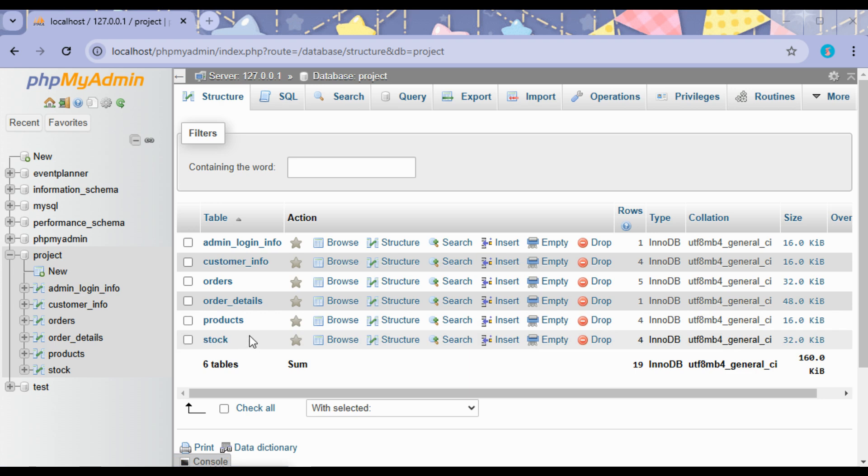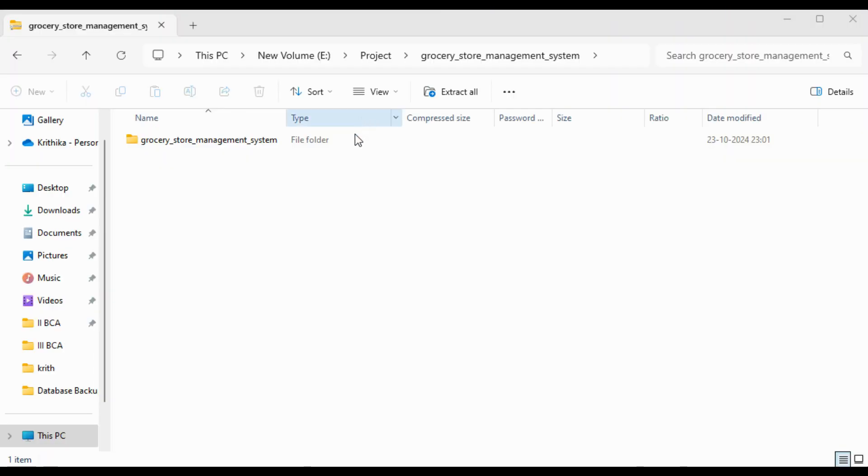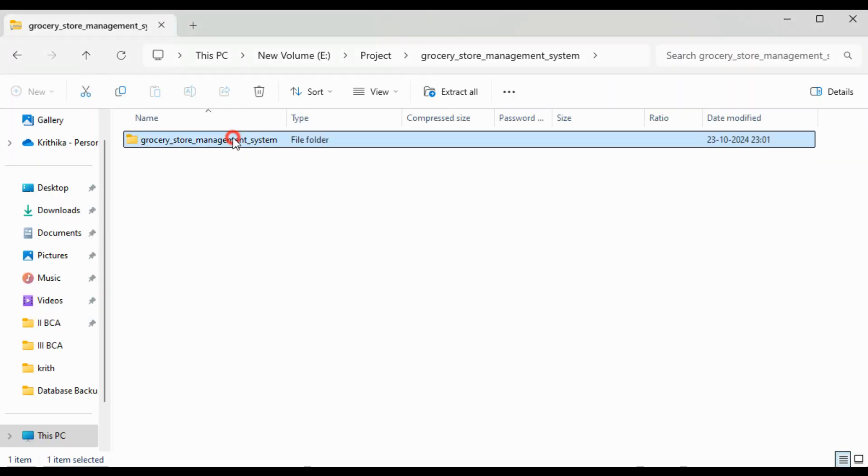Stock includes the available stock of products in the grocery shop. Now let us copy the source code folder.